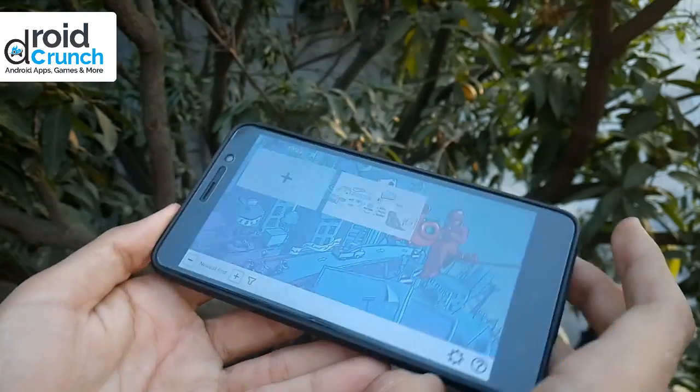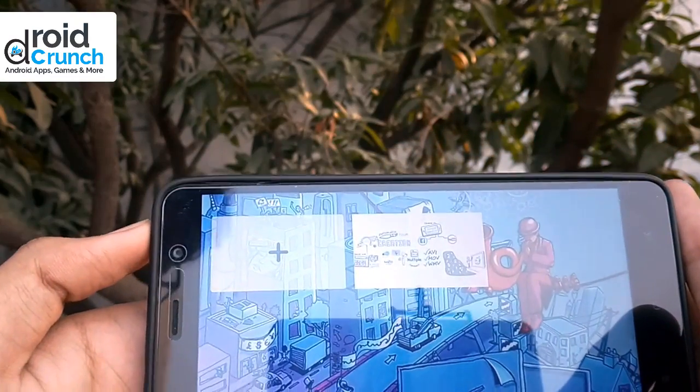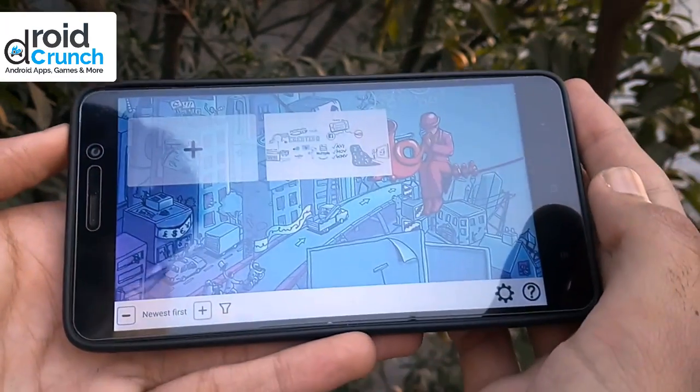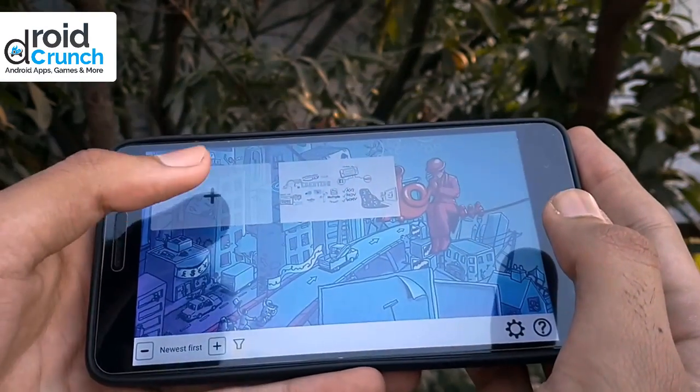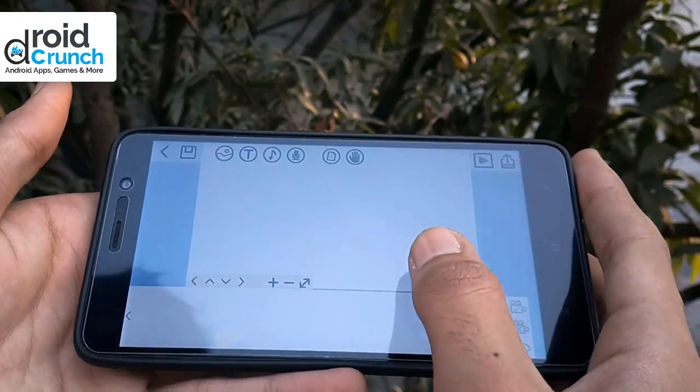After downloading the application from the link given in the description, just open it. Now click the add new window button.